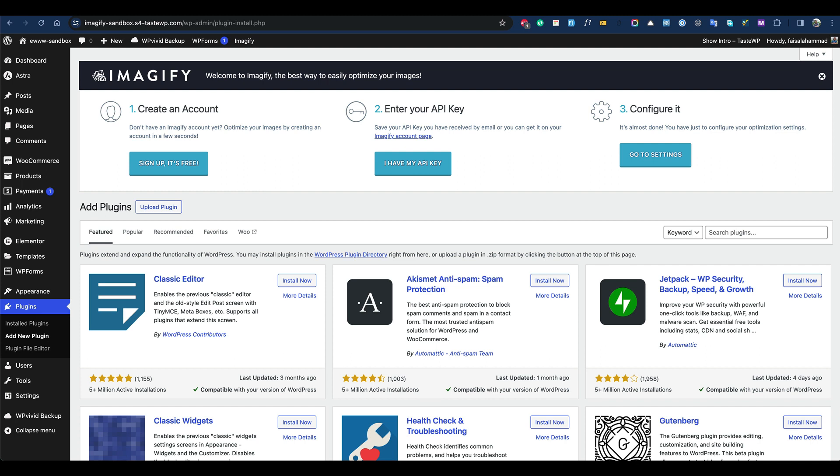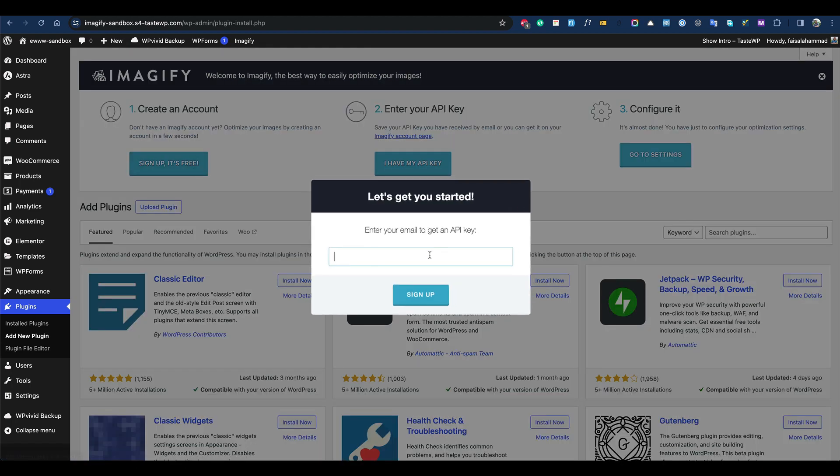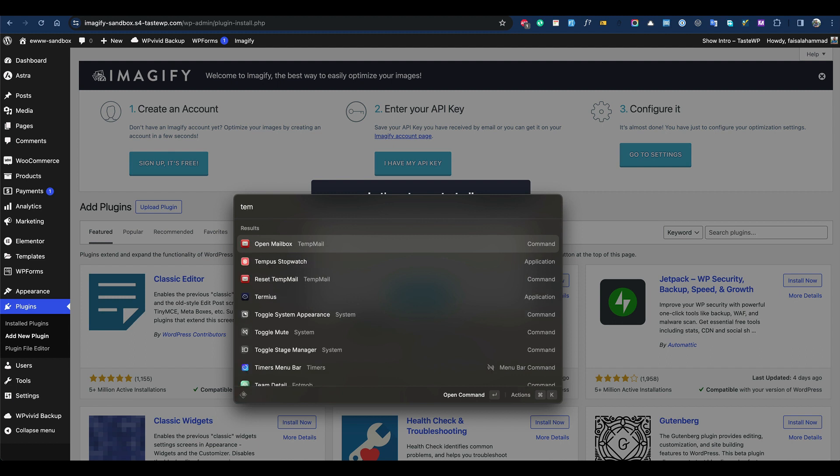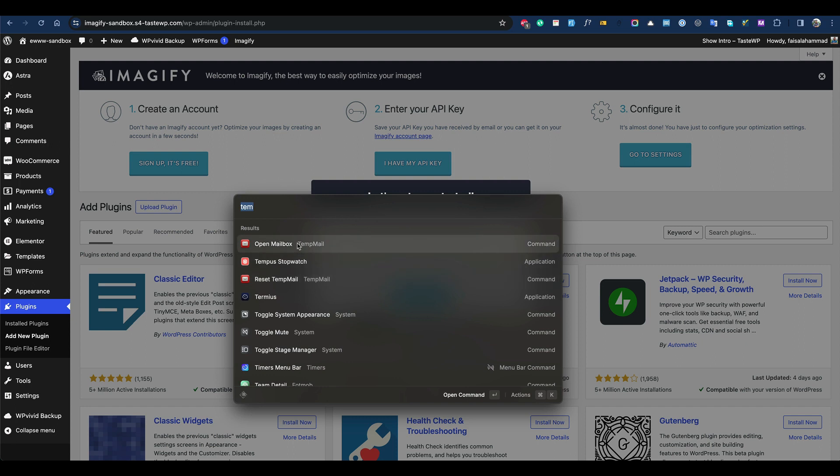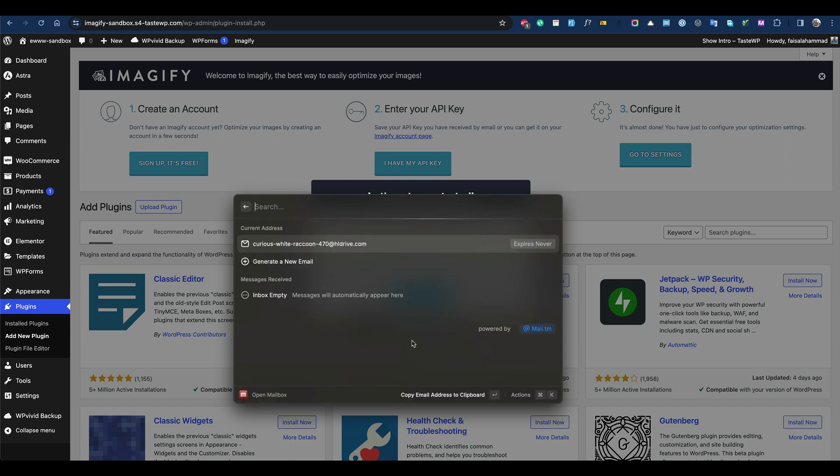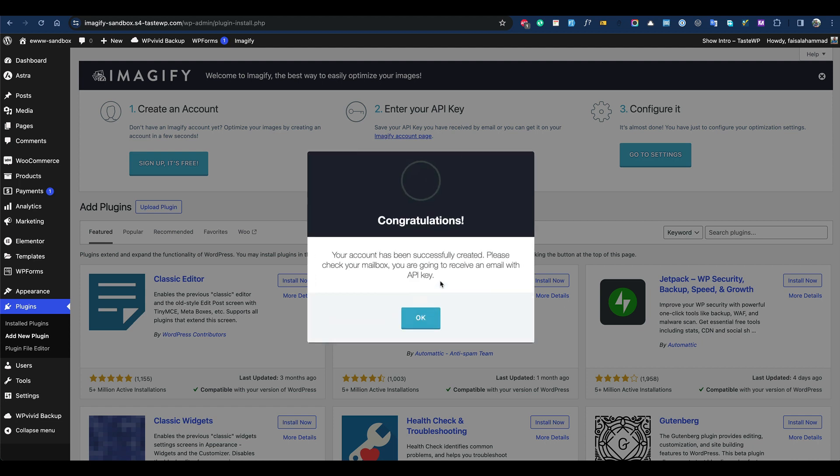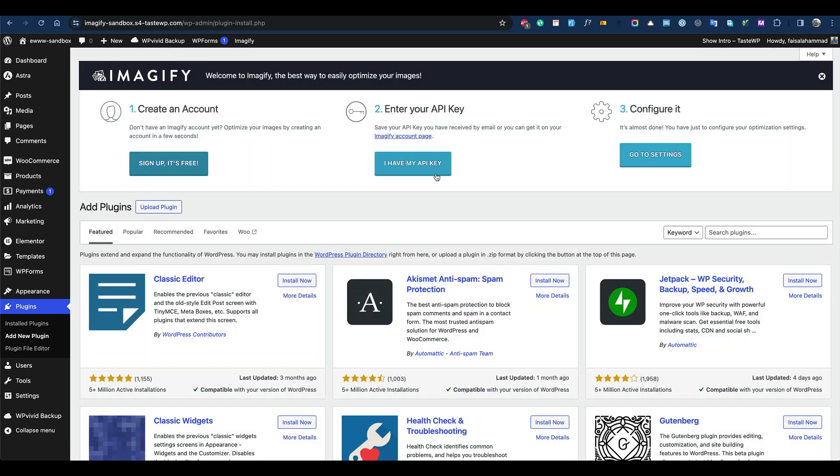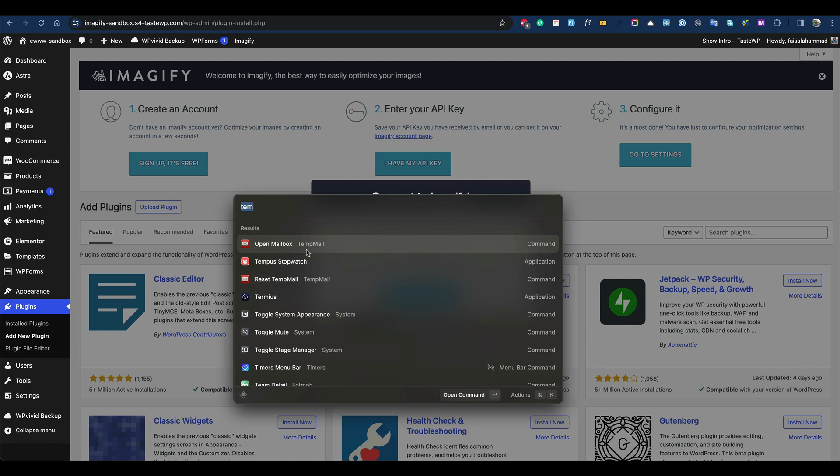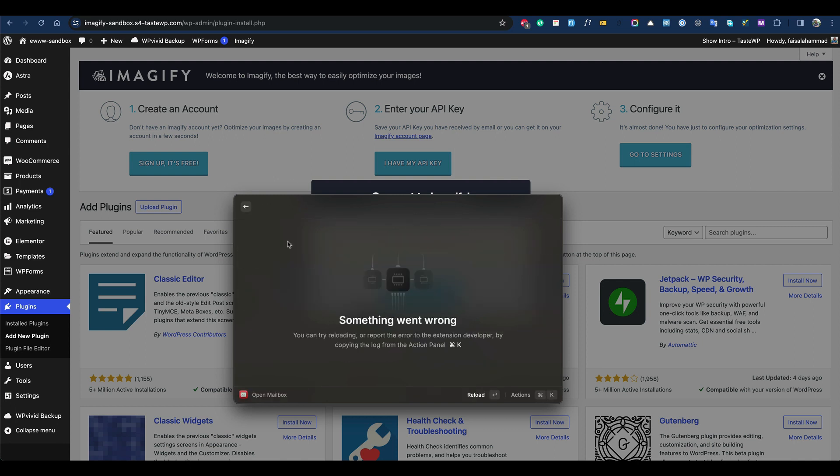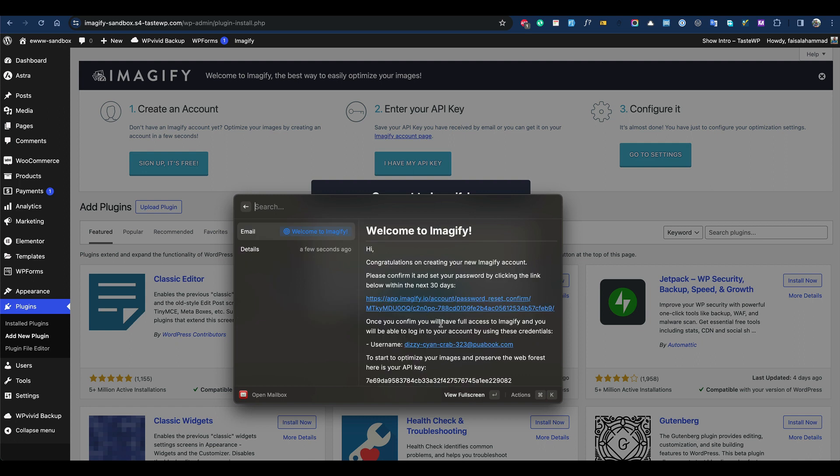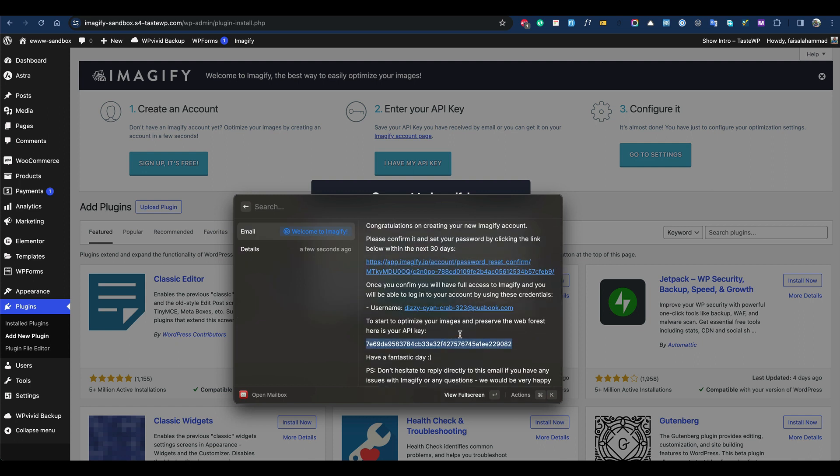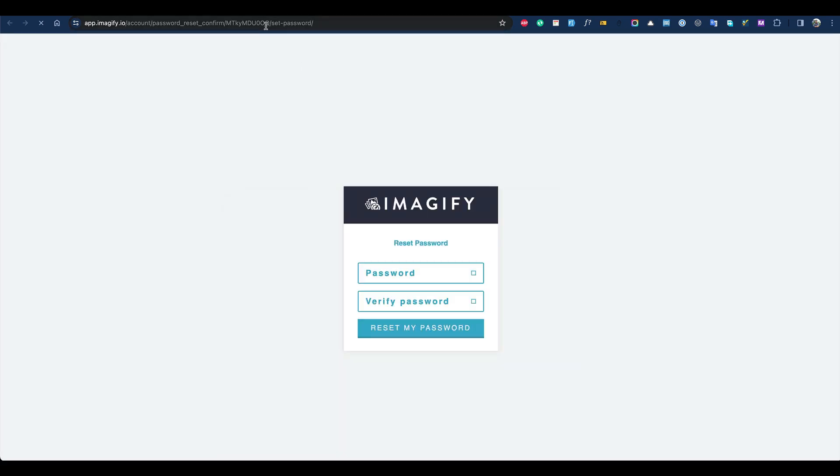For Imagify, we need to create an account to get a free API key. Let's do it. I'm going to use a temporary email. Let's see if it works - some providers block temporary emails, but this one doesn't. It seems to be having an issue, but we were successfully able to get the API key.